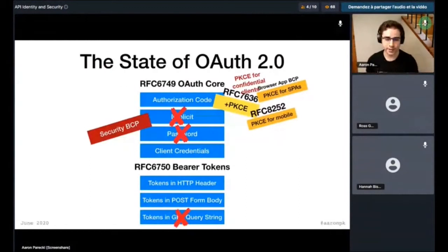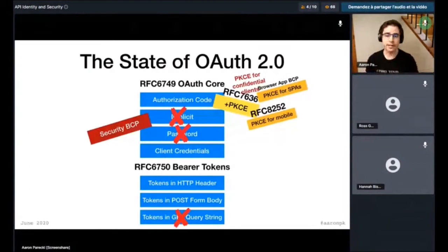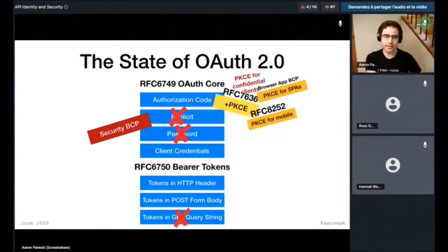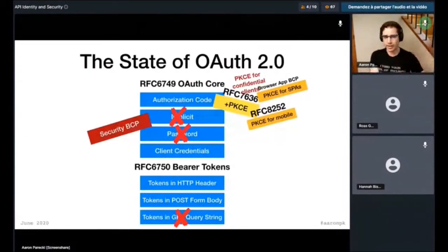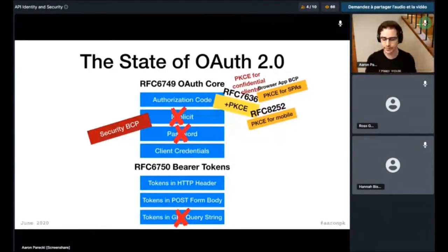The security BCP also says that passing access tokens in query strings was never a good idea either, so let's take that out. The security BCP is basically trying to say: we know there were some things in the original spec that weren't really a good idea, but they were in there for some reason. Now let's officially take them out.